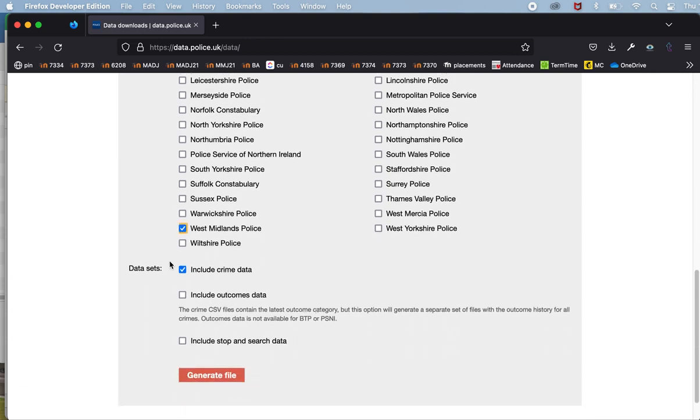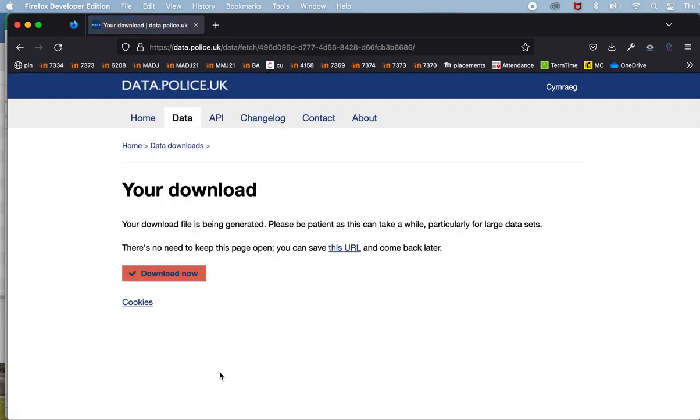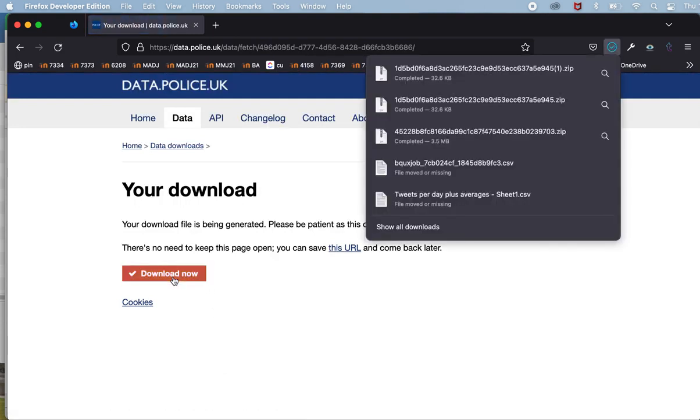I'm also going to specify that I want stop and search data rather than crime data, and I just need to click that button to generate the data and then download them.